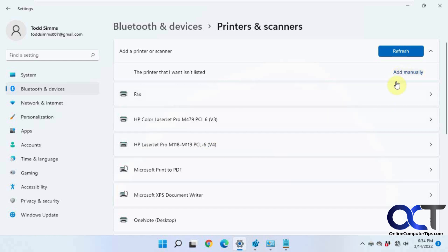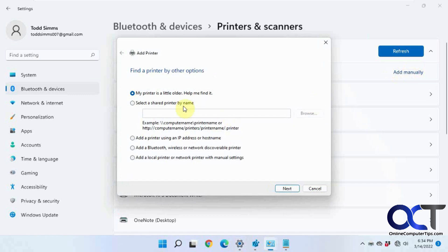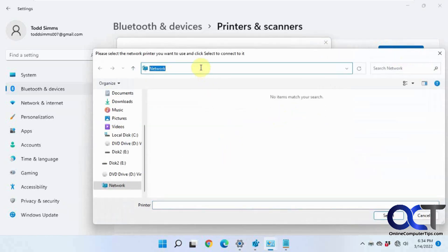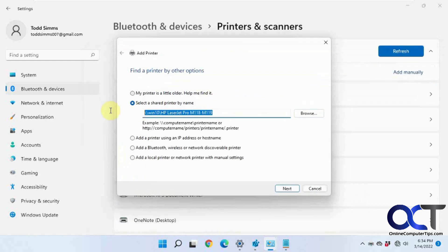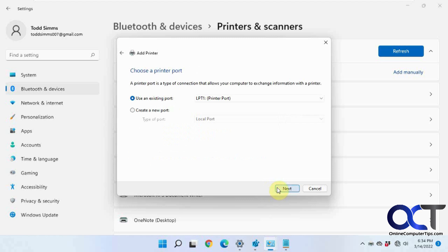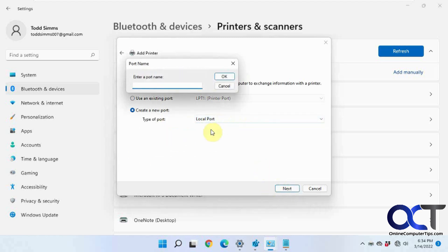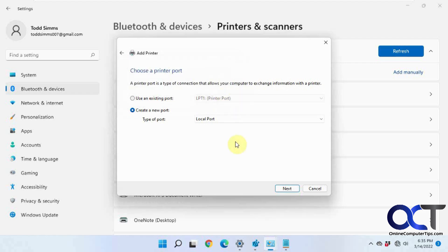Once again, I'll just do the last step if none of those other steps will work for you. Click on add manually. Shared printer by name. Put in the name of the hosting computer. Find your printer in the list. Copy this name here. Go to local printer. Create a new port, local port. Put the name in there. Add your driver and then you should be good to go.